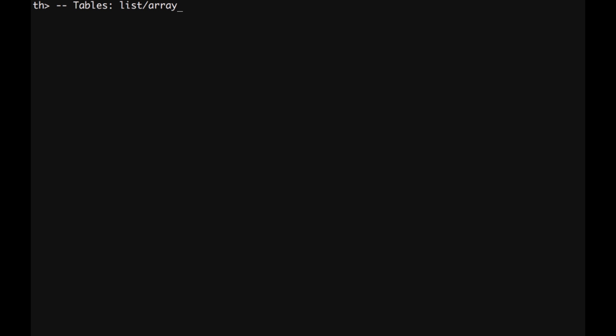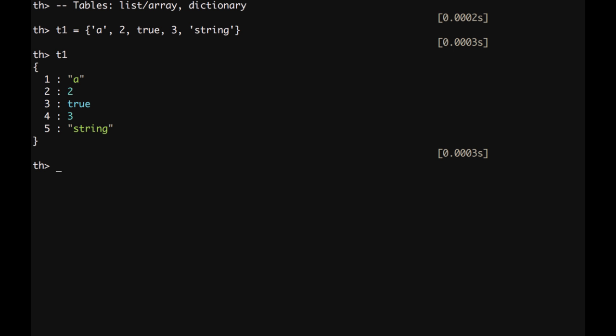Therefore, we have seen that there are two types of tables. There is the list or array version and there is the dictionary. Let's start with the first one. We have table 1 equal and I can write here a list of values. For example, a string, a number, a boolean, true. I can write again number and one more string and then I can see what t1 contains by typing t1 and press enter. We can access different values of a table which is a list by typing t1 and then I put a number, for example number 4, and then I access the fourth element which is equal to 3.